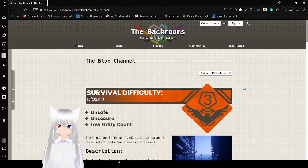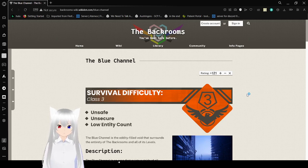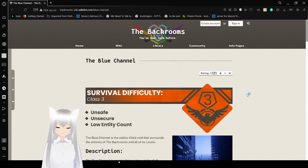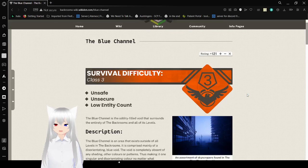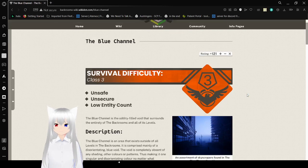The Blue Channel. Survival Difficulty: Class 3. Unsafe, Unsecure, Low Entity Count.